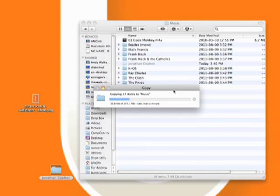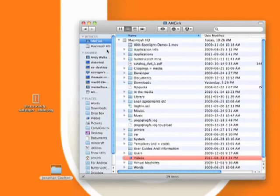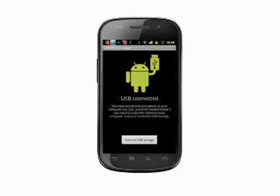Once you've finished transferring files and folders, eject the USB storage drive from your computer. In Windows, use the Safe Eject option. On a Mac, simply click the Eject button. With the drive unmounted from the computer, it's now safe to turn off USB storage on your phone. Tap the appropriate button. You can unplug the USB cable and you'll be dropped straight back to your home screen.